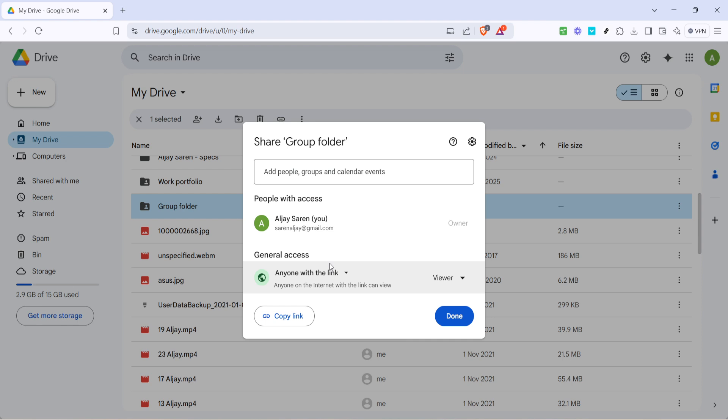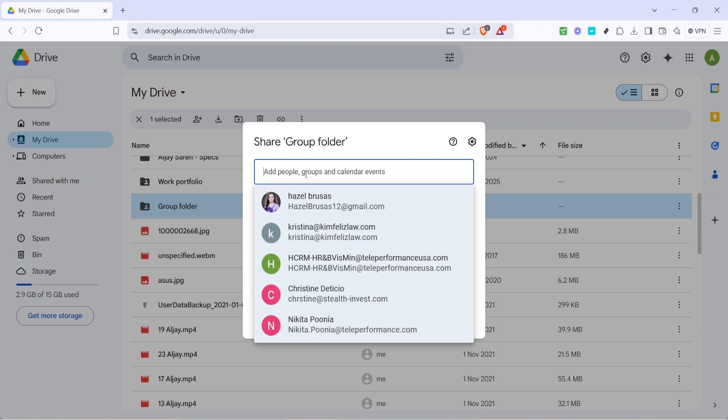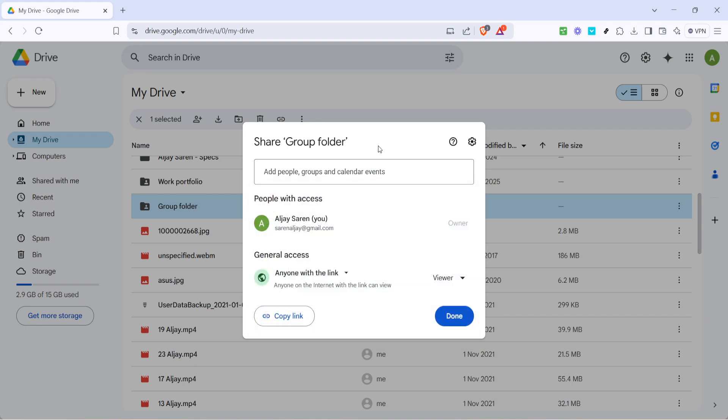Alternatively you might want to invite specific people to access the folder. You can do this by entering their email addresses into the input box provided under the sharing settings. Add as many collaborators as you need and modify their access level, whether they can edit, view or comment.